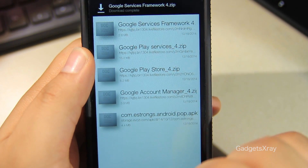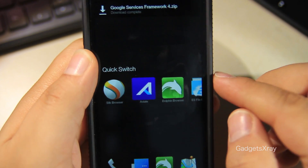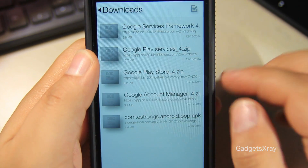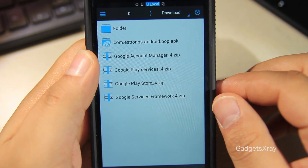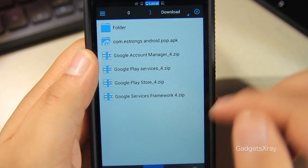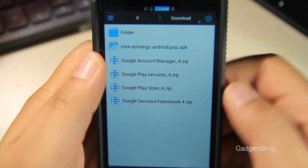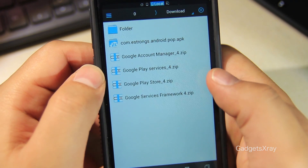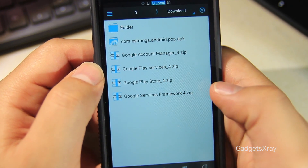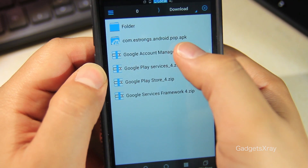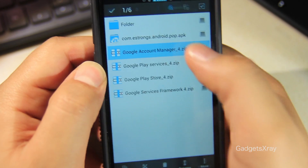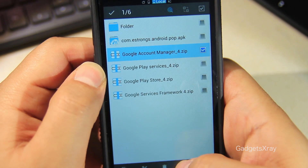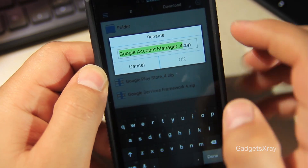Now go to ES File Explorer. All the download files will be in the Download folder. We need to rename these files from ZIP to APK.